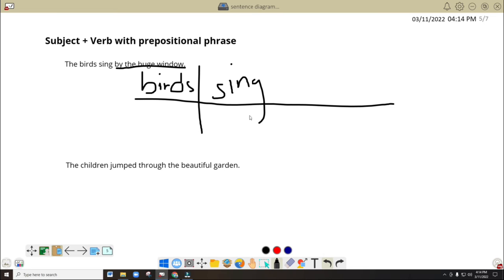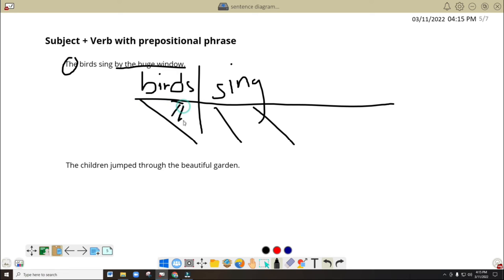Do you think this one pertains to the birds or it pertains to the word 'sing'? Sing by the window — so I think it talks about singing or the word 'sing' in here. So if that's the case, then you will put it under 'sing.' We forgot the 'the,' so we need to put that one first here — capital letter, since it's the beginning of the sentence. So: the birds sing by window.